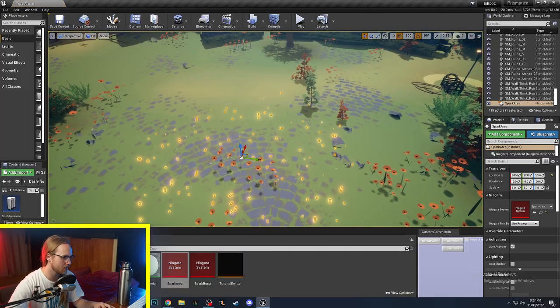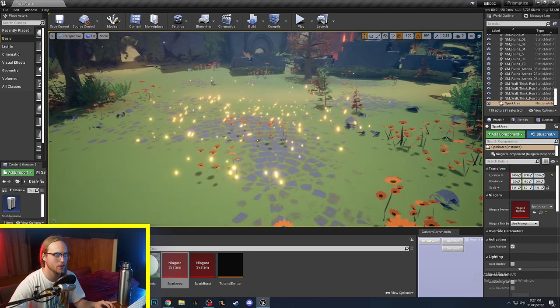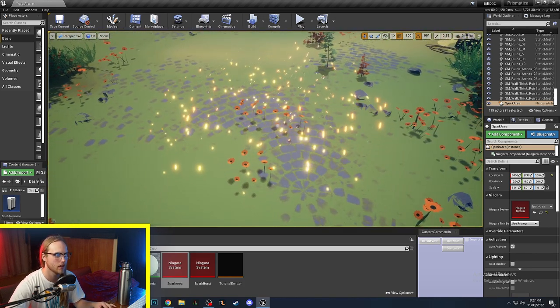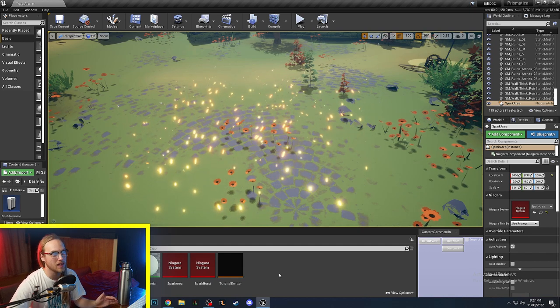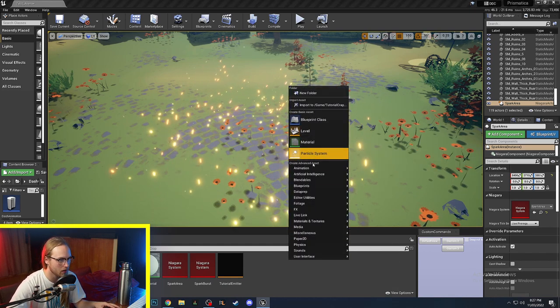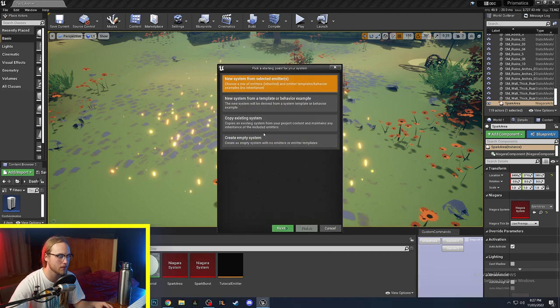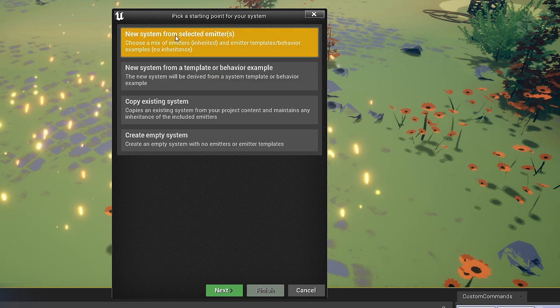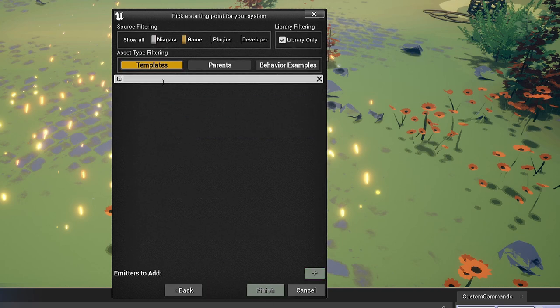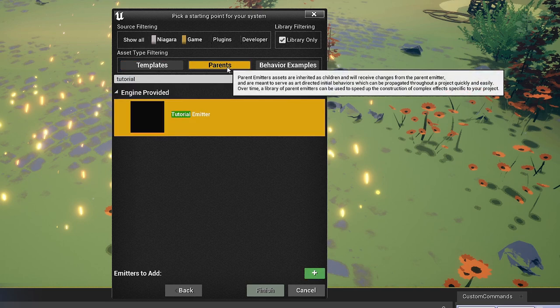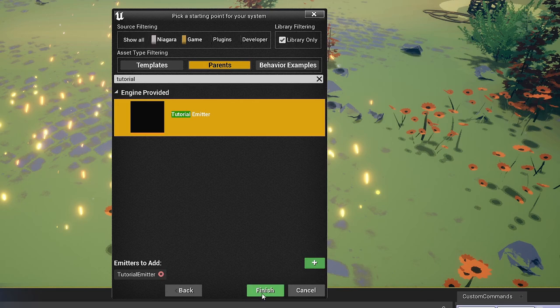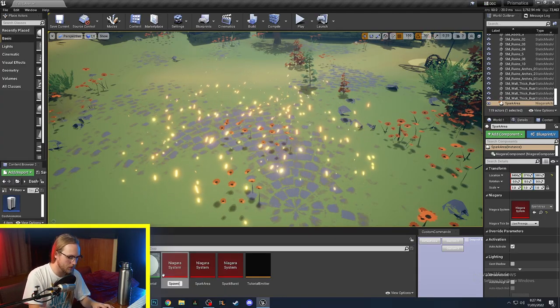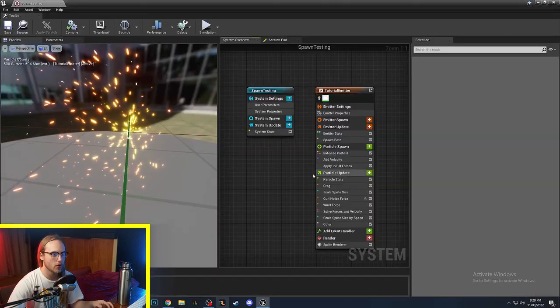So last video we went over this spark particle that we set up, super basic, just to get acquainted with what's going on. We're going to use these sparks as the base for our thingamajig. So we'll go to effects, make a new Niagara system, do a new system from selected emitters. We're going to look for our tutorial emitter, add that and finish. And we're going to call this one spawn testing.